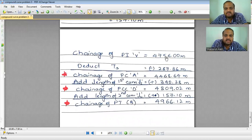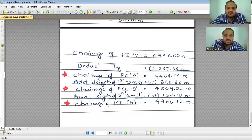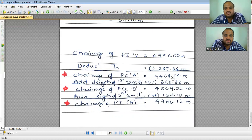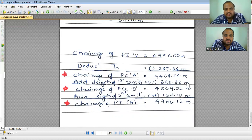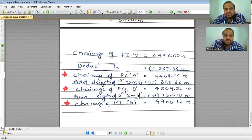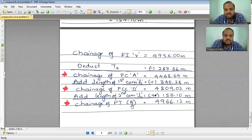Starting with the chainage of point of intersection V = 4756 meters. Subtracting the first whole tangent length TS = 287.36 meters gives the chainage of point of curve (point A) = 4468.64 meters. Adding the first arc length Ls = 340.38 meters gives the chainage of PCC = 4809.02 meters. Adding the second arc length Ll = 157.10 meters gives the chainage of point of tangency (point B) = 4966.12 meters.